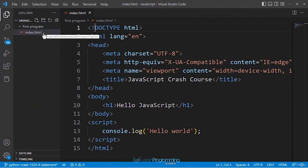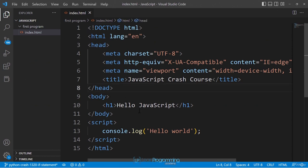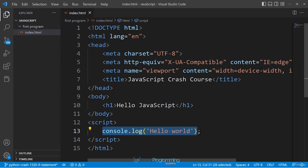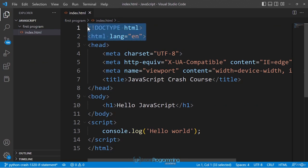The index.html file contains both HTML and JavaScript code. HTML code consists of tags and elements, while JavaScript code consists of statements — essentially instructions to be executed. In our code we have only one JavaScript statement, which instructs the program to print 'hello world'. When you run the code in the browser, the JavaScript engine executes these statements.